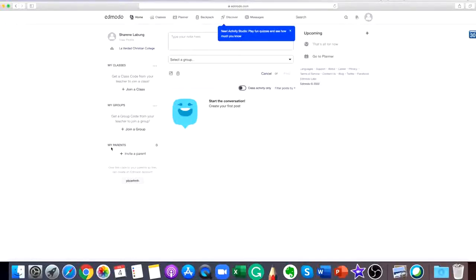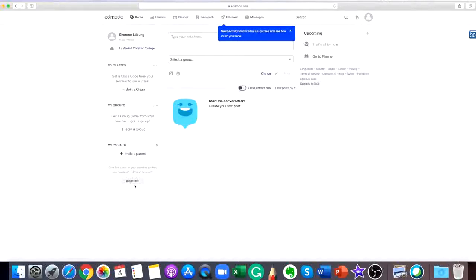You can also invite your parents. Just give this code to your parents so they can create an Edmodo account.